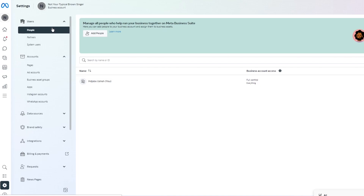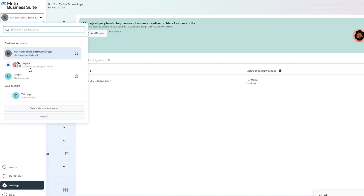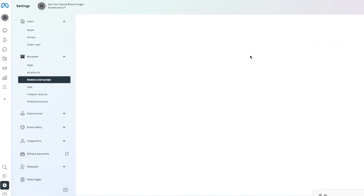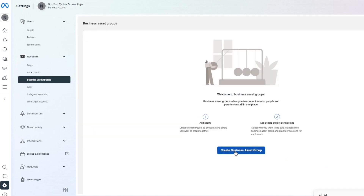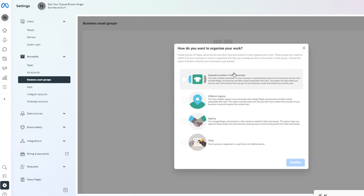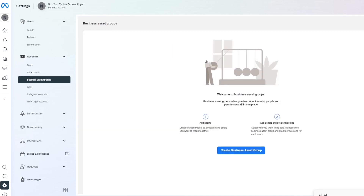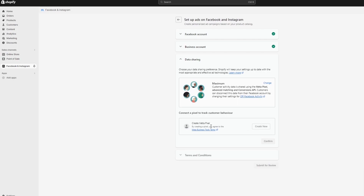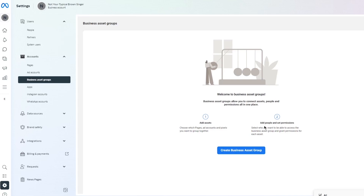In Business Settings you can view your business account info and various assets. Switch to the correct Facebook account connected to your Shopify. Go to 'Business Asset Groups,' open it up, and add the asset for your business. Note that every asset has required terms — if you don't meet those terms, the asset cannot be created, so make sure your assets are properly set up.